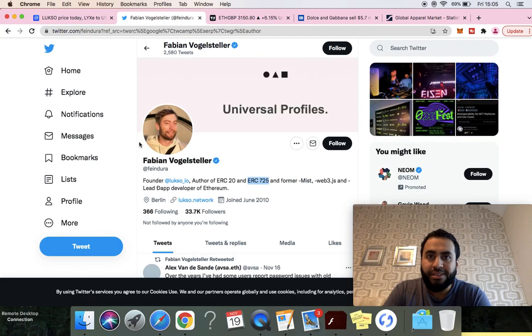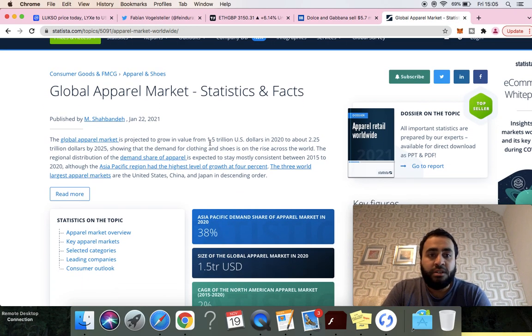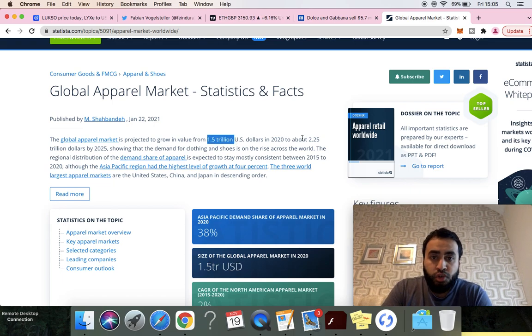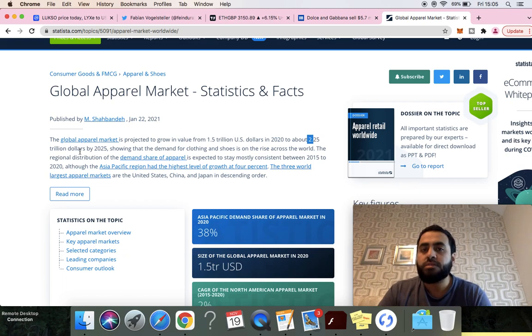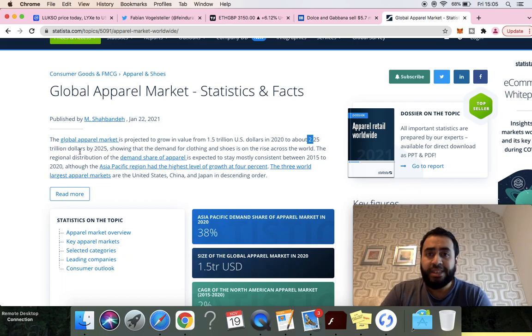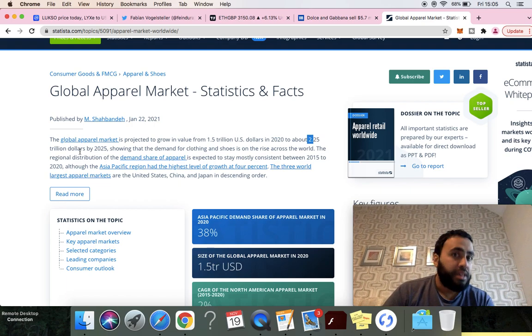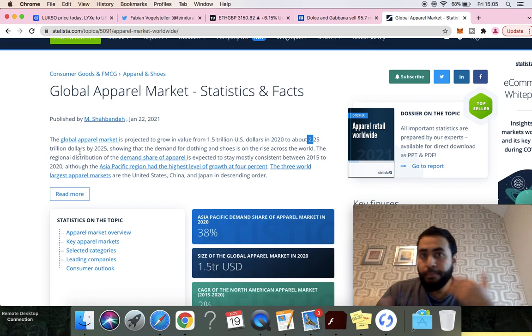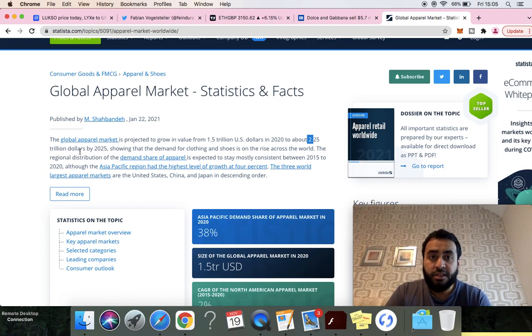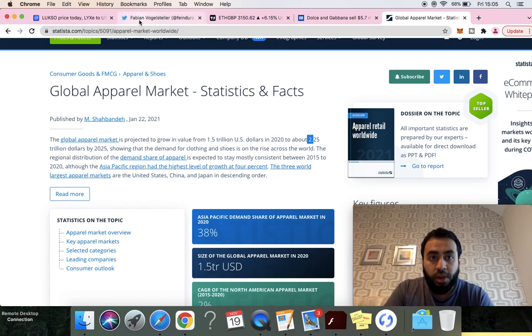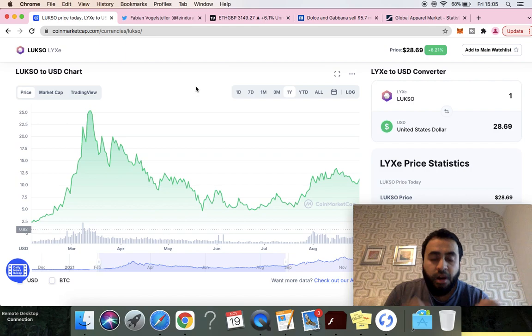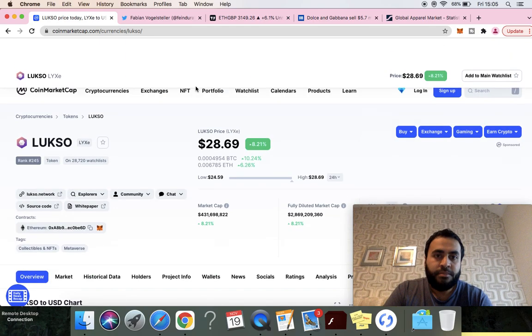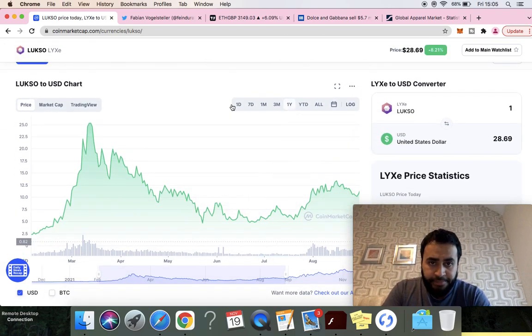If you look at the global apparel market, it's expected to grow from 1.5 trillion to 2.2 trillion. Guys, this is not a small market. If LUKSO is integrating with these fashion designers to make their digital version of clothing into the metaverse and takes a percentage of it, of a 2 trillion dollar market, 10% is 200 billion, 1% is 20 billion. Even if it has 1% of the market, that's 20 billion. Right now, 400 million market cap.